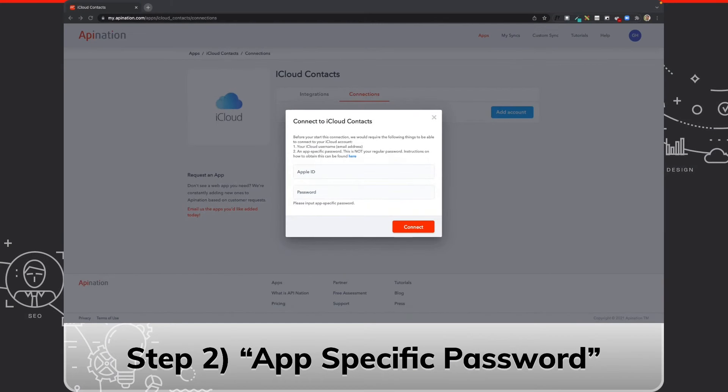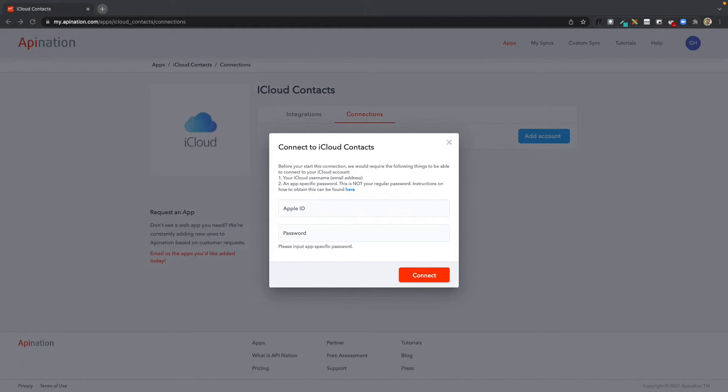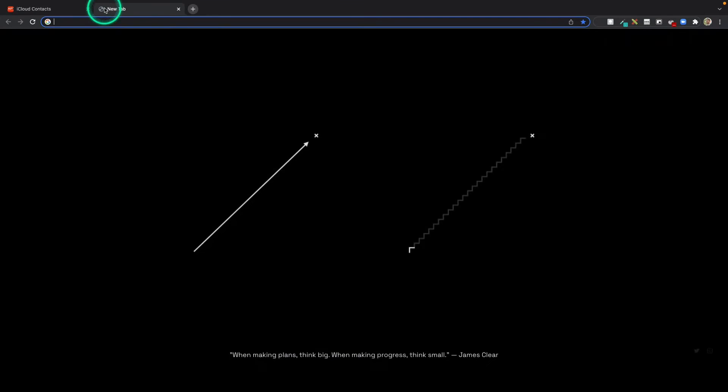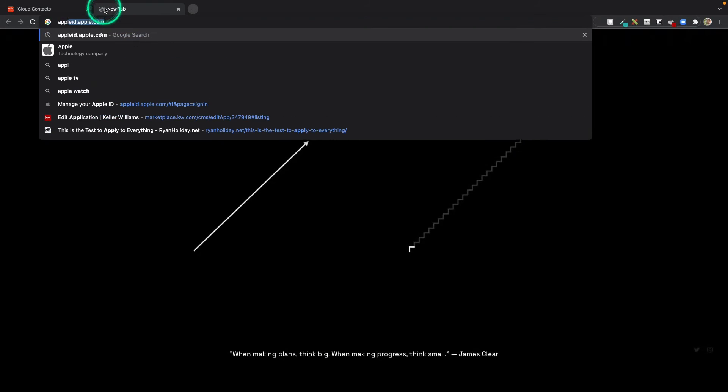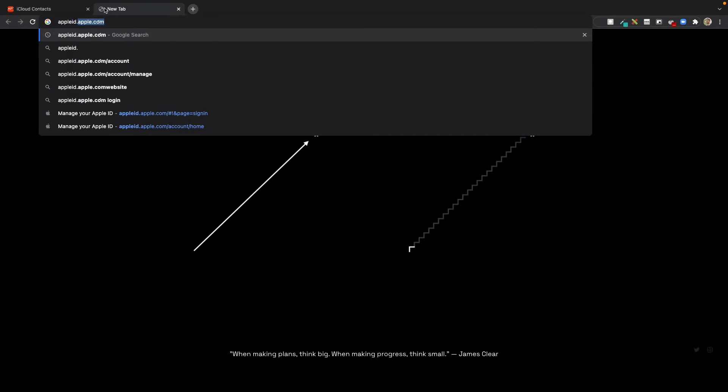That brings us to step two: creating an app-specific password for an iCloud account. To do that, I'm going to open a new tab and go to appleid.apple.com.